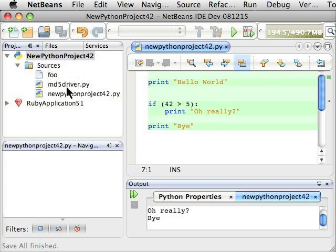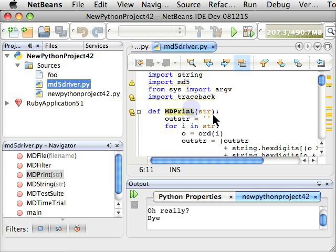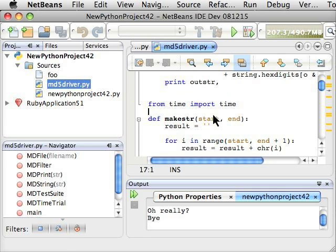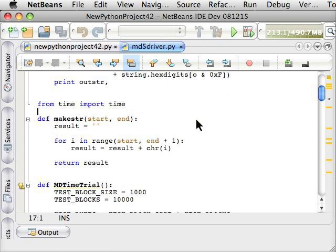We can also take a slightly more complicated example, like this MD5 driver, and run this code.